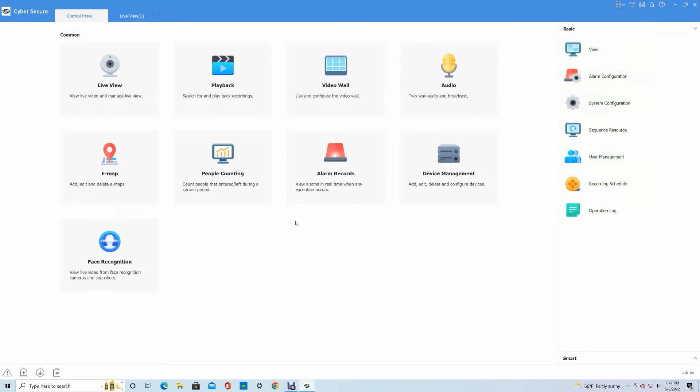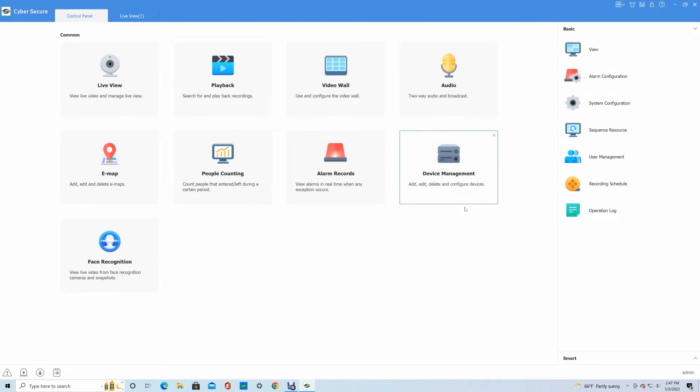The video management software is a little bit more watered down in terms of NVR settings that you can access. So if you're looking at all these options, none of these really pertain to the NVR itself. These are strictly for the software.